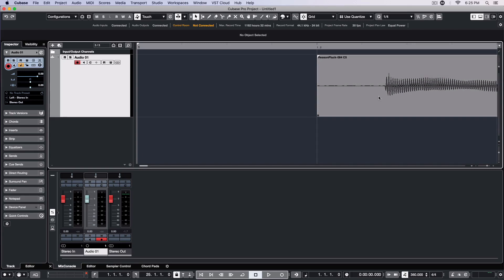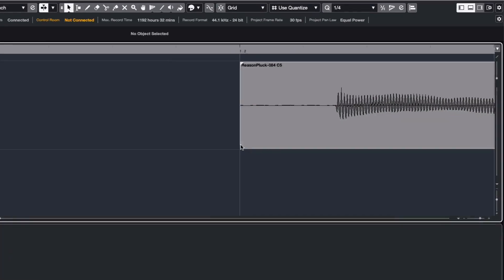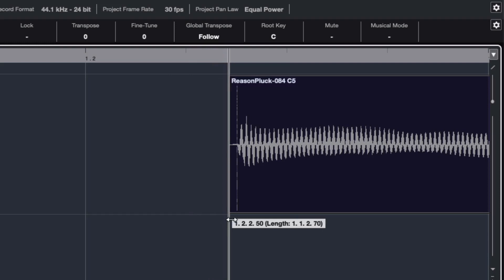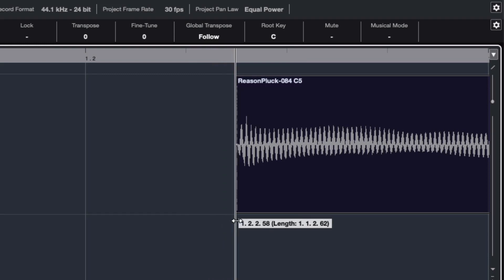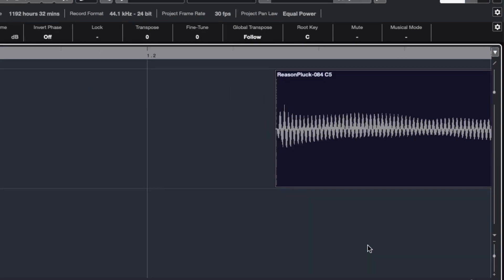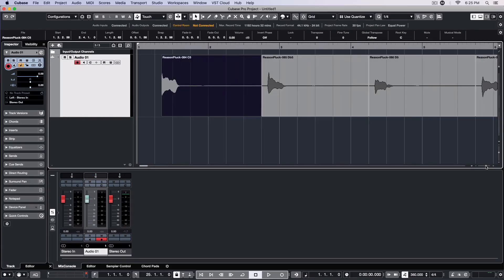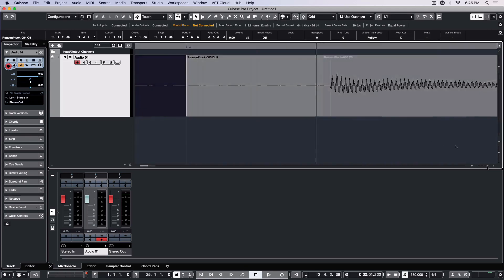Next, I need to zoom in close and trim the silence from the beginning of all 48 samples. Yeah, this is not fun, but it is necessary to make this method work. There are other approaches you might take, but this method works for me.